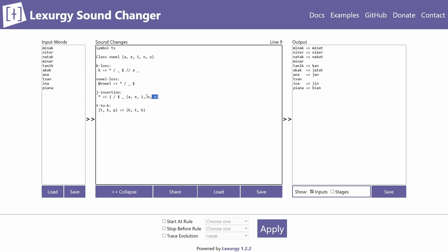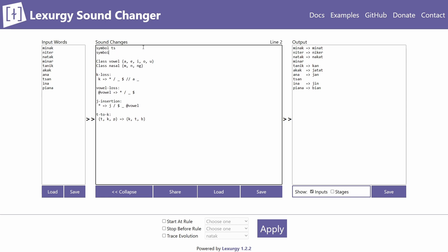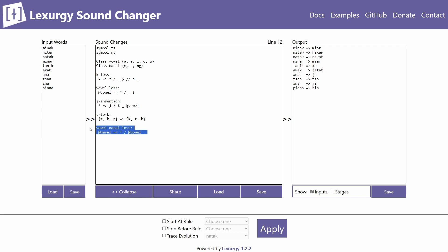This works exactly the same as writing out the vowels manually. You can also define multiple classes — for example, 'class nasal' with m and n. You can then reference '@nasal' in rules, such as a nasal being deleted before a vowel. This just showcases that you can have more than one class defined.